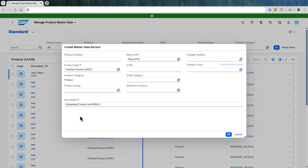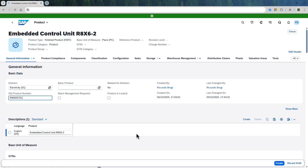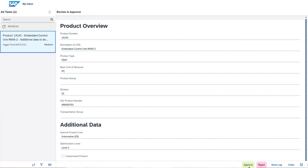Once the product is created, the system captures the corresponding business events in SAP Build. The category export reviews the key attributes and then maintains the custom attributes. The request is then routed to the category manager for final checks and approvals.